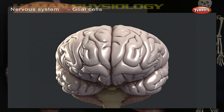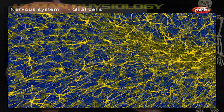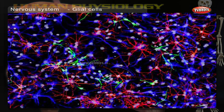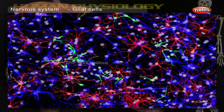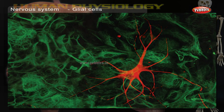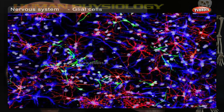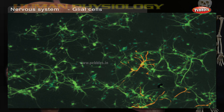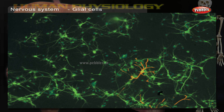In the human brain, it is estimated that the total number of glial cells roughly equals the number of neurons, although the proportions vary in different brain areas. Among the most important functions of glial cells are to support neurons and hold them in place, to supply nutrients to neurons, to insulate neurons electrically, to destroy pathogens and remove dead neurons, and to provide guidance cues directing the axons of neurons to their targets.